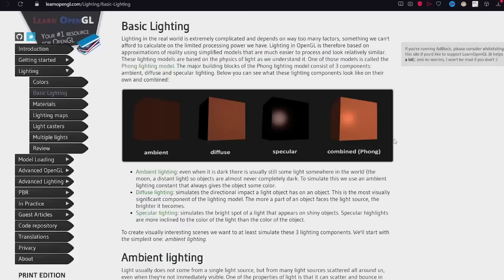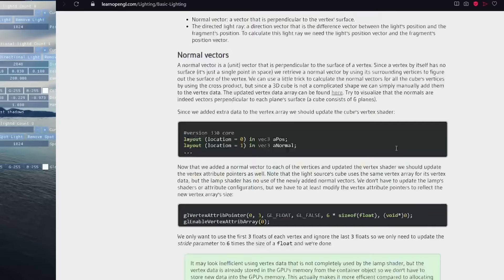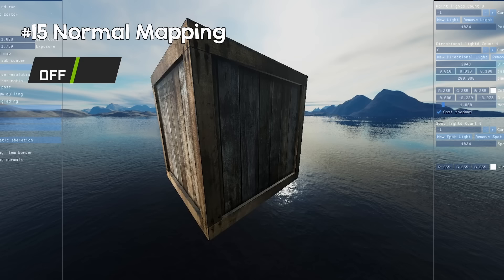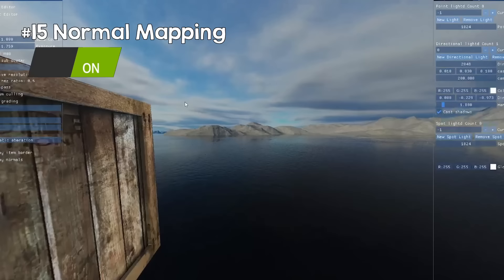Now moving on to lighting. We will skip the very basic Phong shading model and go straight to normal mapping. Normal mapping allows the artist to add normal information in a texture — so even though the geometry may be flat, the normals stored in the surface image will point in different directions, adding surface detail.